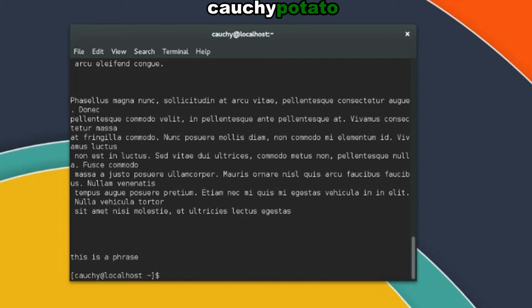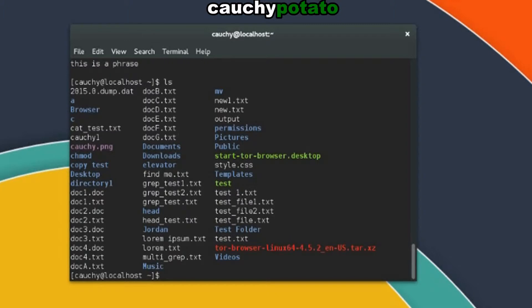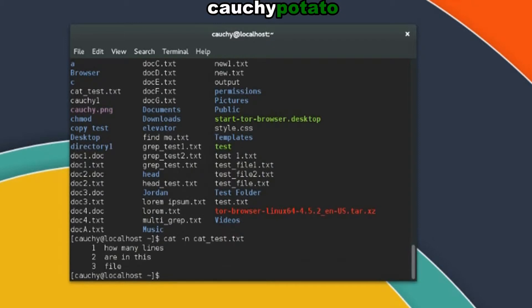We can also output a number for each line of a file's contents using the dash n numbered lines option for cat command. Let's do this on cat test.txt. cat dash n for numbered lines option, test.txt. Here we see each of the lines numbered.